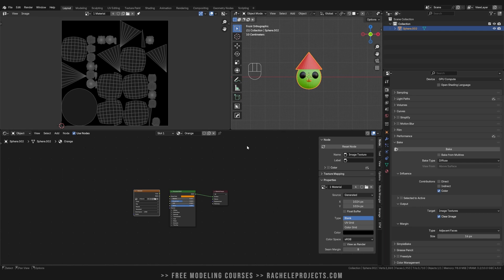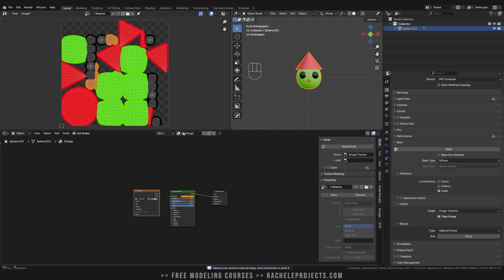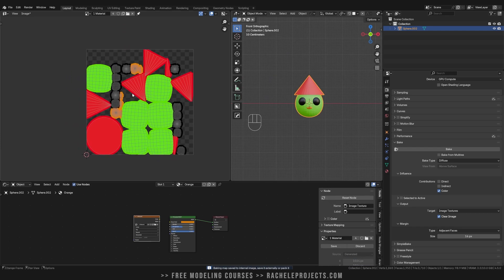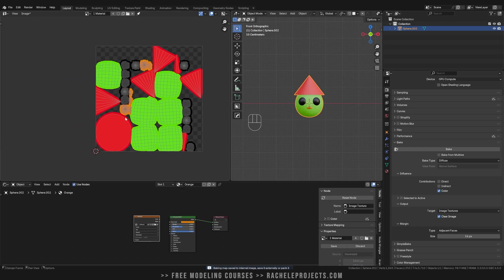So now you can see, we have one single texture with all of our materials on it.